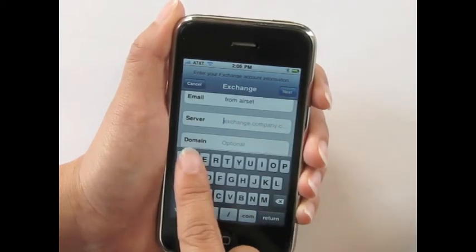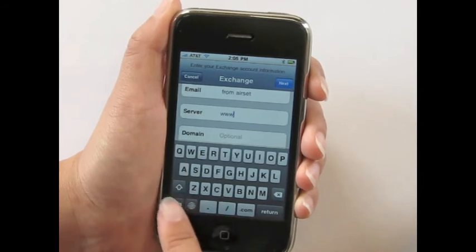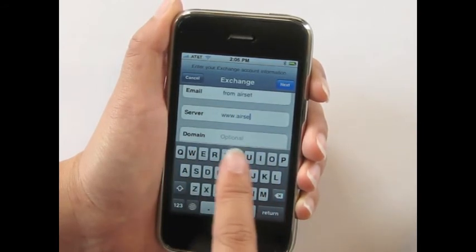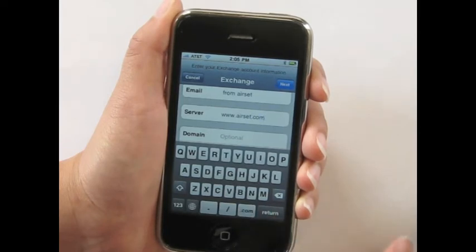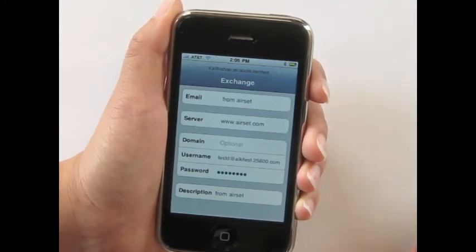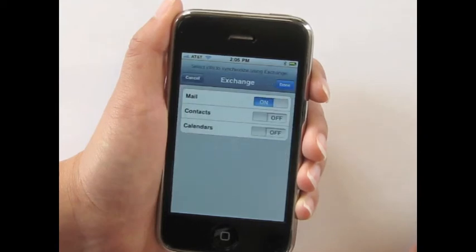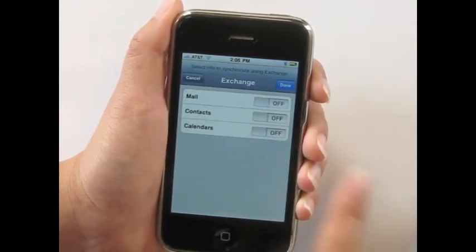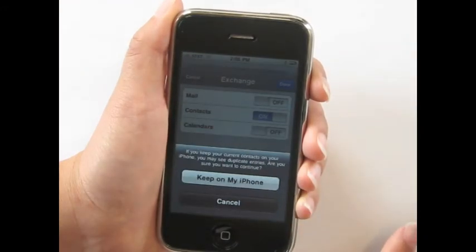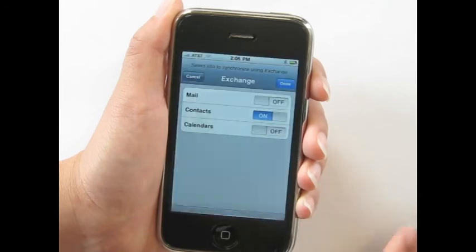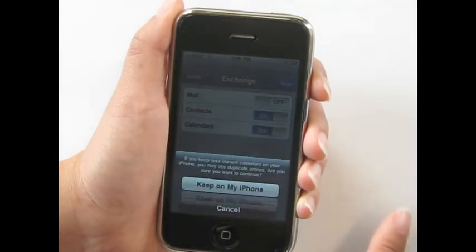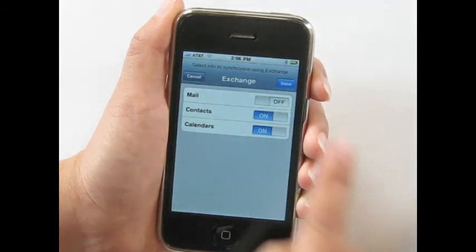On the next screen, in the Server field, enter www.airset.com, and then click Next. Because we only provide the option to sync your contacts and or calendar, you need to switch off the Mail option. To sync your contacts and calendar, switch on those buttons. In order to avoid overwriting existing contact and calendar data on your phone, select Keep on My iPhone when prompted. And then click Done.